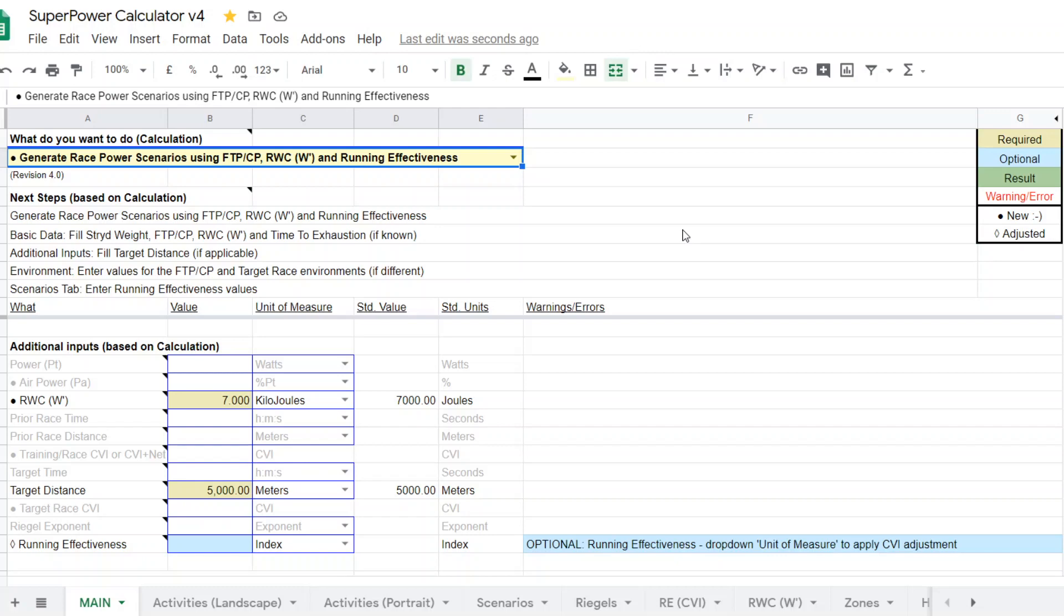So this calculator, as you get up to maybe 40 or 50 minutes, it's not much better than the Riegel formulas, one of the other four. So you could use it, but its utility is in the shorter durations. And if your race is going to be over 50 minutes, a half marathon or 10-mile race or marathon, this really does not have an application in those race power planning for those races.